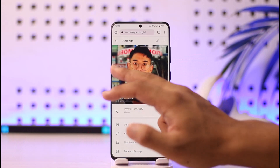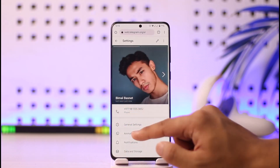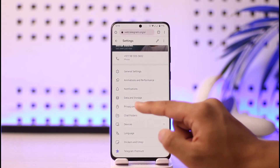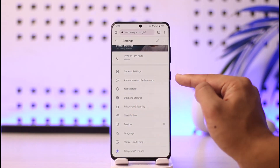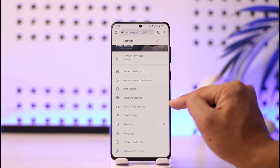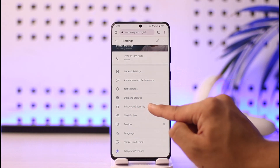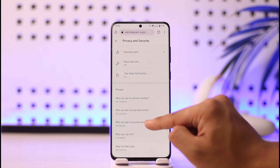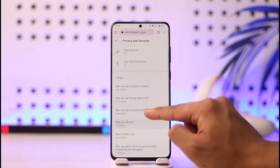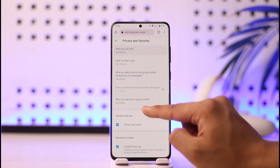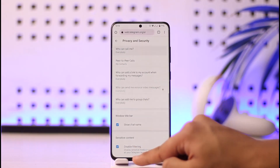When you go to the Settings option, you'll be able to see all these details. What you need to do is just scroll down and here you'll find the option known as Privacy and Security — tap on it. When you go to Privacy and Security, just scroll down.